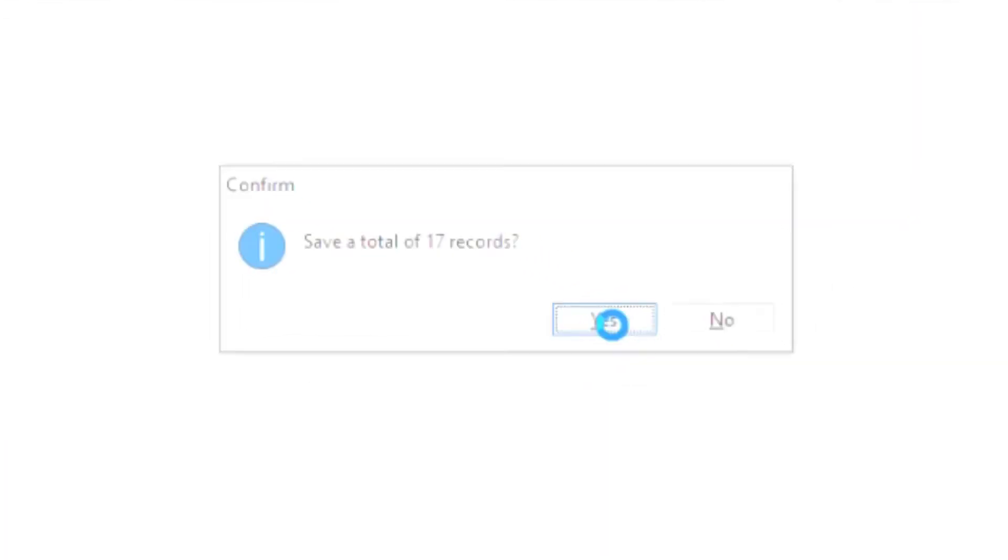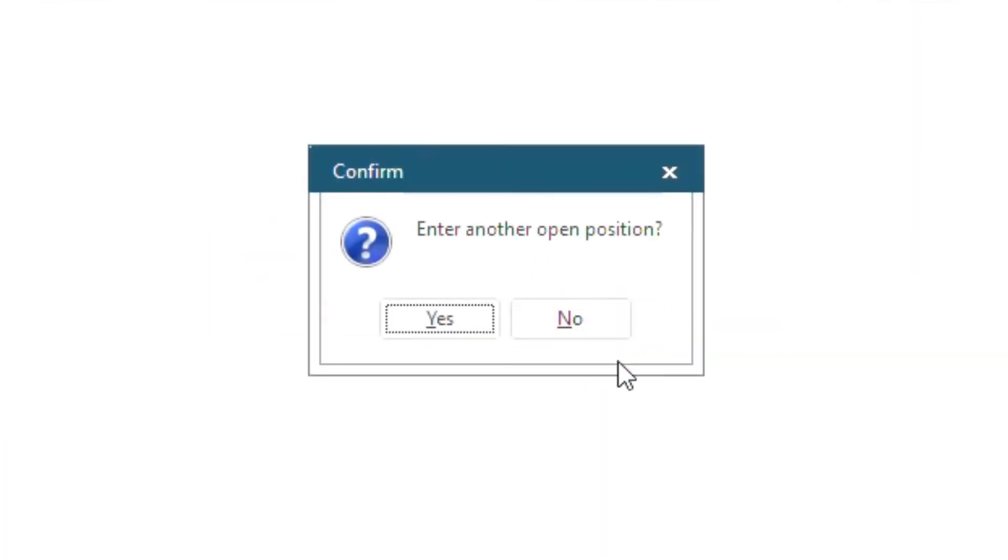Click Yes, and then it will ask you if you want to enter another baseline position. In our situation, this is our only baseline position, so we will click No.